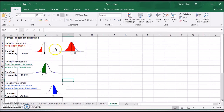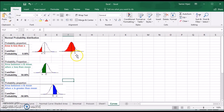For the first case, we'll be looking at the area, or the probability of X being less than a certain value. That value could be either on the left of the mean, or on the right of the mean.